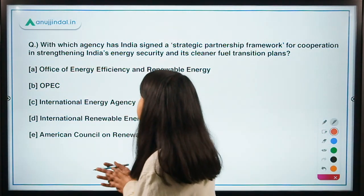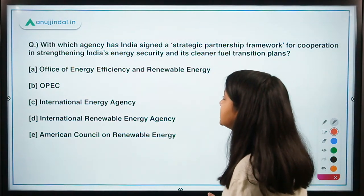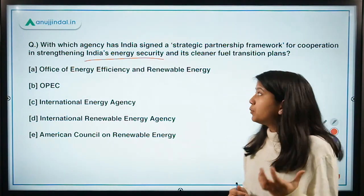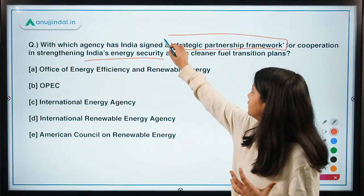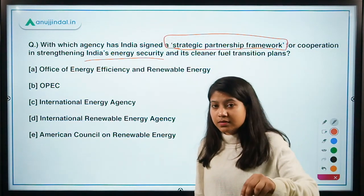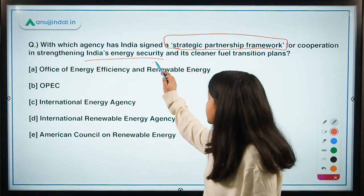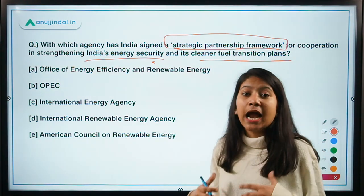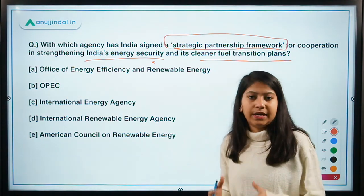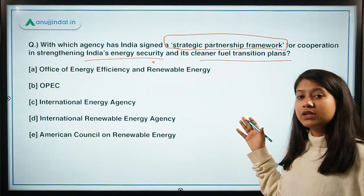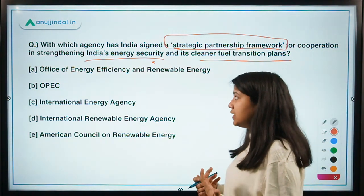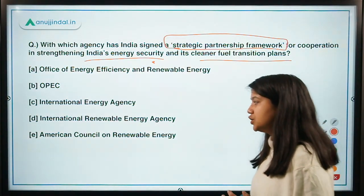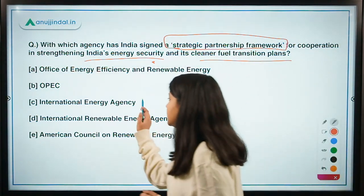The next question: with which agency has India signed a strategic partnership framework for cooperation in strengthening India's energy security and its cleaner fuel transition plans? This framework aims to boost renewable energy in India and assure India's energy security. The options include Office of Energy Efficiency and Renewable Energy, OPEC, International Energy Agency, International Renewable Energy Agency, and American Council on Renewable Energy. The right answer is option C — International Energy Agency.